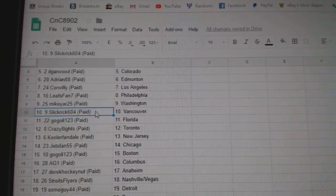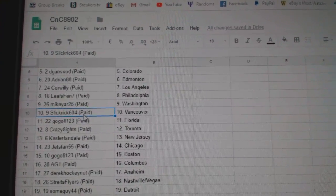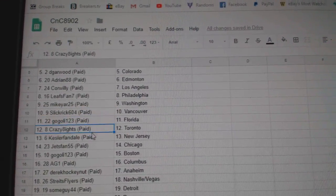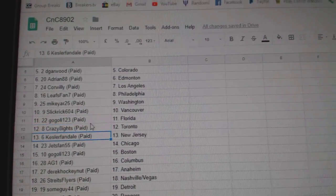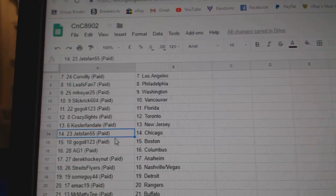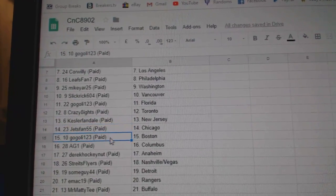Mike Yard's got Washington. Slickrick, Vancouver. Go goalies got Florida. Crazy Ace, Toronto. Kessler fan, New Jersey. Jets fan, Chicago.